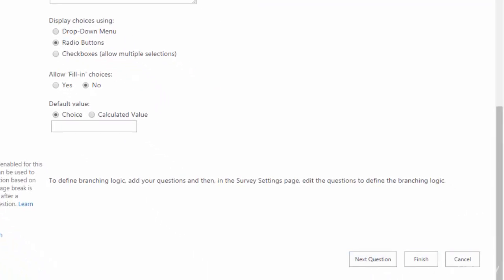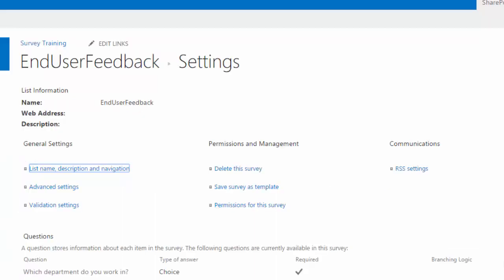Just be aware that by default, any additional questions are added to the end of the survey and you'd have to rearrange your question if you need to. And I'm going to cover that next. So I'll go ahead and click on cancel to get back to my settings.